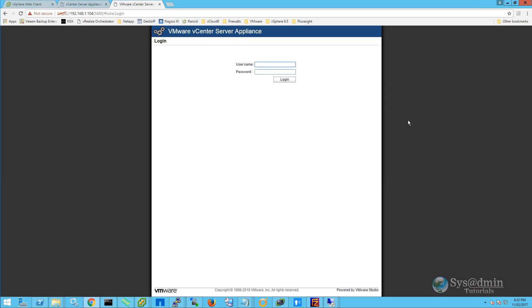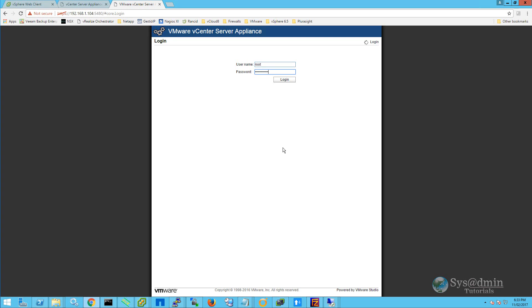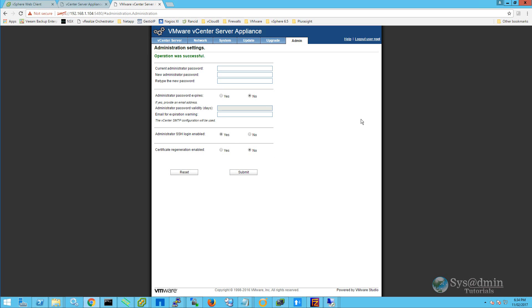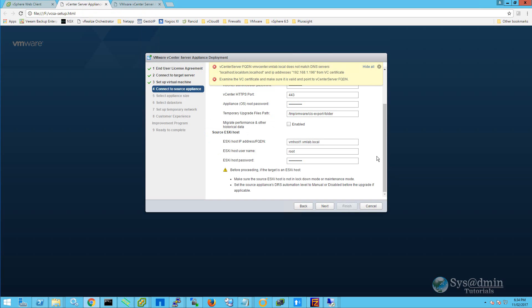Our vCenter server appliance has rebooted, so I'm going to log back into the administration area. And once I've logged back in, I'm going to click on the admin tab. And I want to set the certificate regeneration enabled back to no. And then click submit. Now that we've sorted out the certificate, I'm going to head back to the vCSA upgrade wizard. And we're going to click next again.